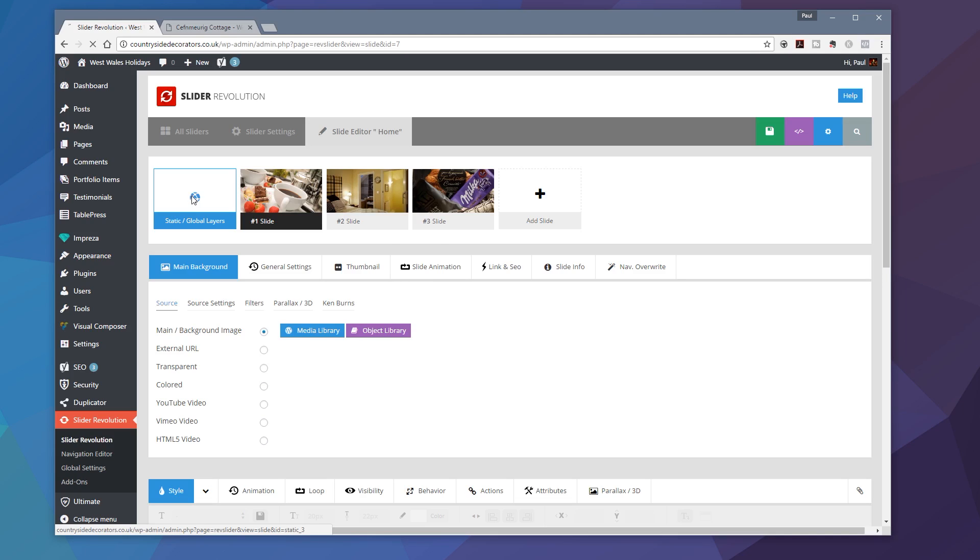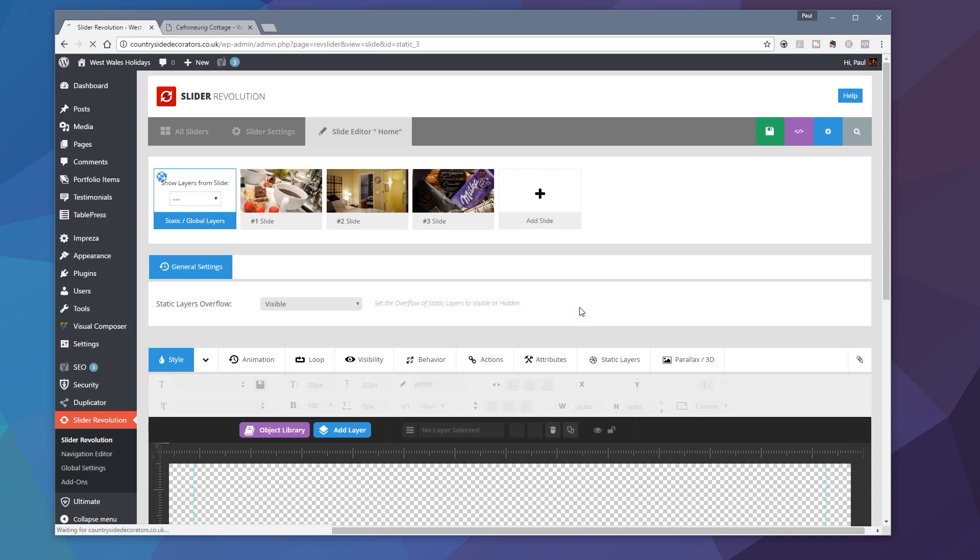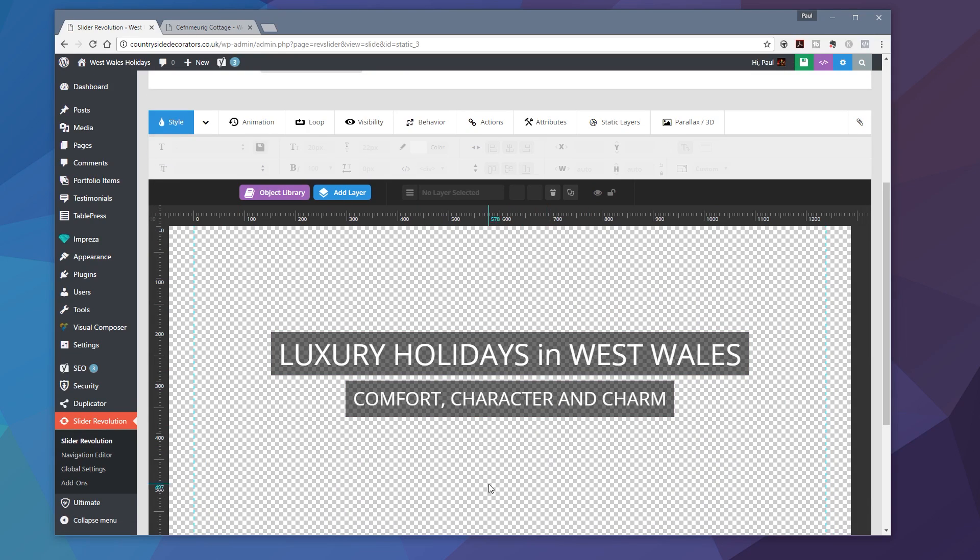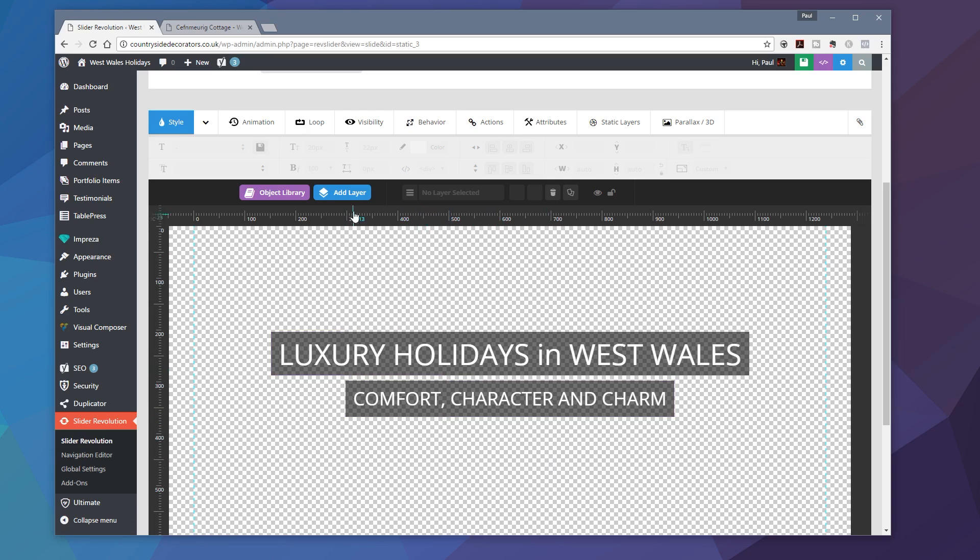Okay, so let's just open that up so I can take a look at the settings and the information that I've got in my global layer. So if I scroll down, you can see this is what I've got. And as you can tell, that button is not in there.